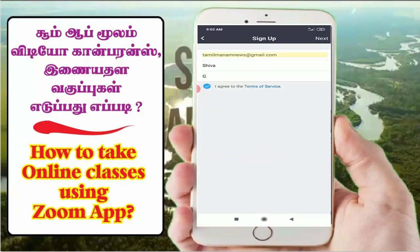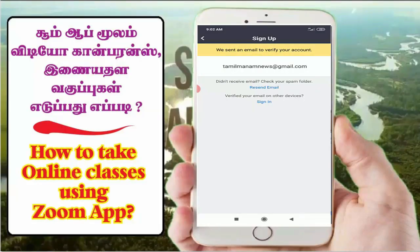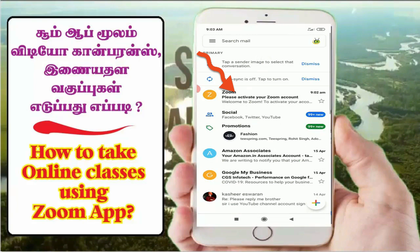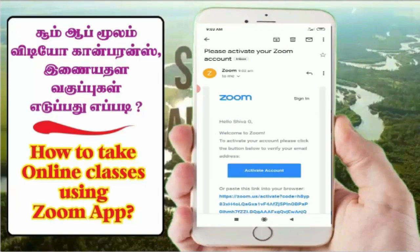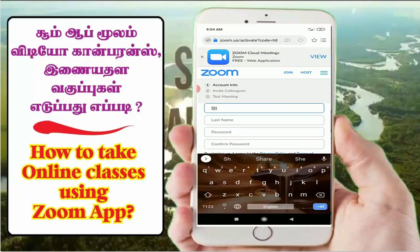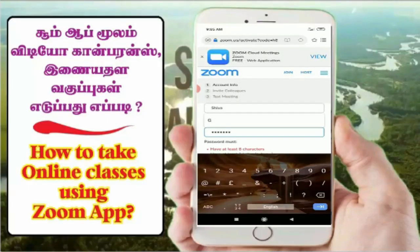Then, we will send you an initial email to verify your account. You can send a link to your email to verify your account. So, we will open our Gmail account. You can see the Zoom app email - 'Please activate your Zoom account'. Click that to activate your account. You will need a username and password with caps, small, and special characters.